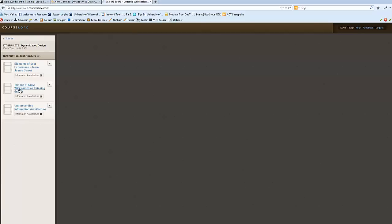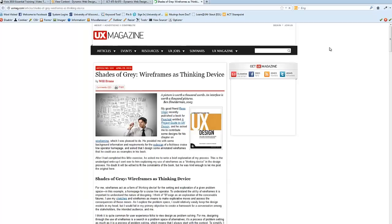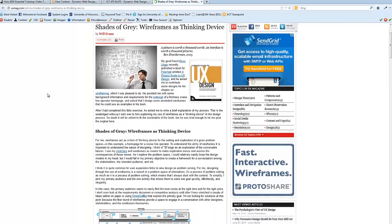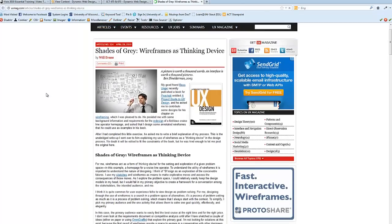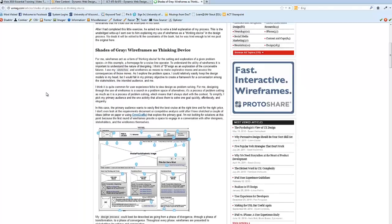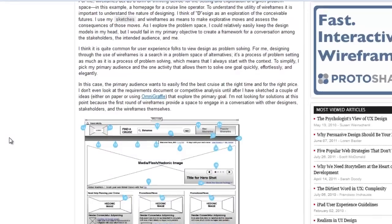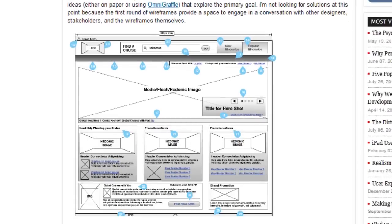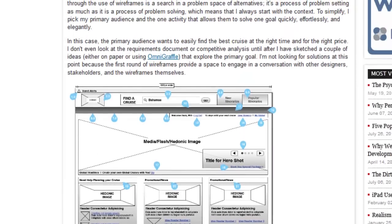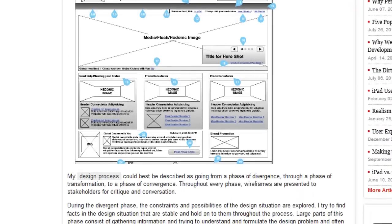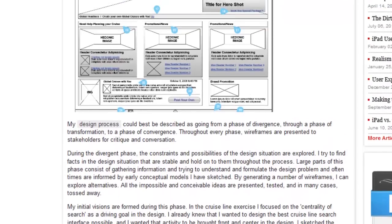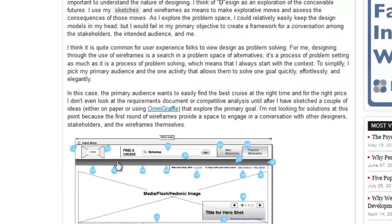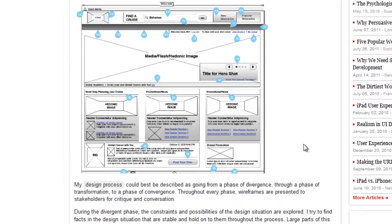And it is shades of gray wireframes as thinking device. And the argument that this individual has when he's writing this article is that you can actually use your wireframe to help you to do the prototyping from the standpoint of getting the details in there, getting different versions, different looks, that kind of thing. So instead of it being a result of the planning process, it is a part of the planning process where you actually use the wireframing to create different versions and decide what you're going to do.